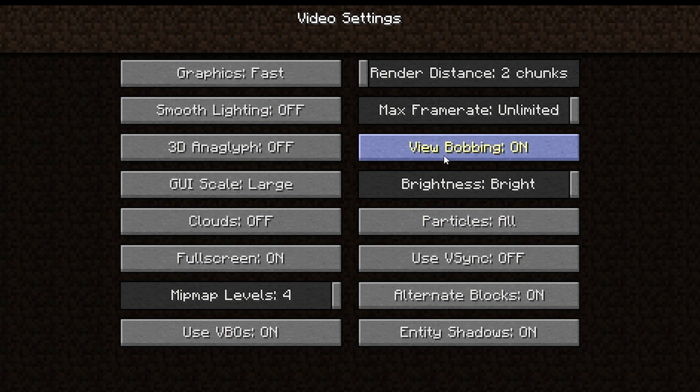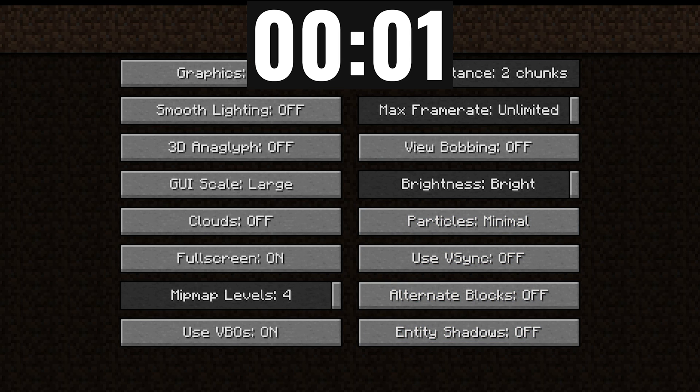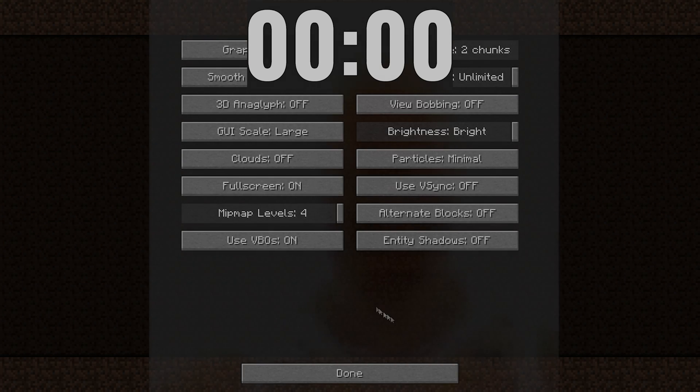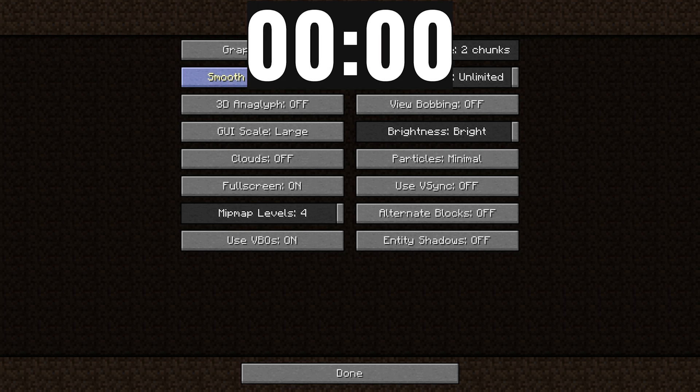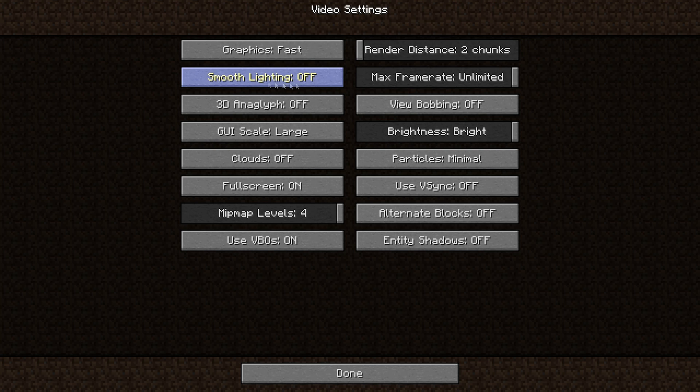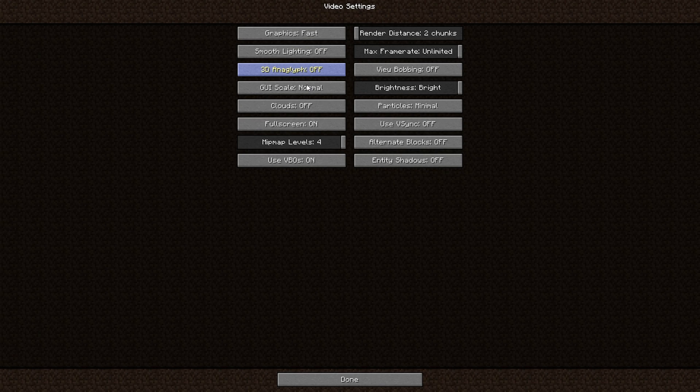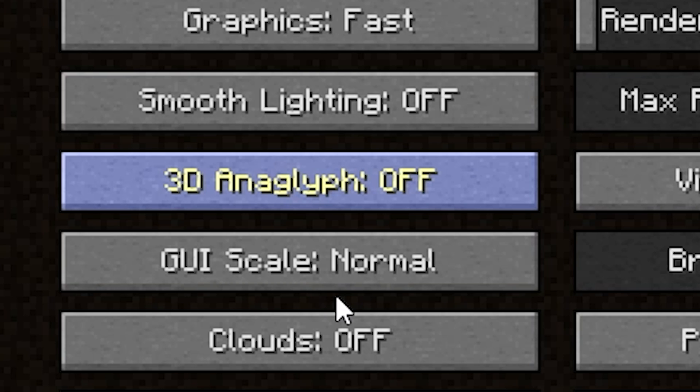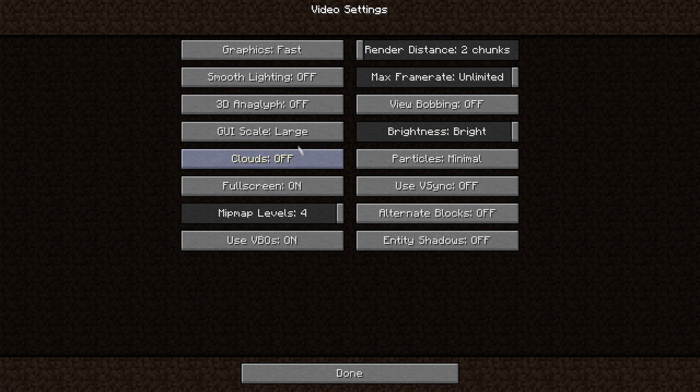So graphics fast, smooth lighting - this eats up a lot of FPS so turn this off. GUI scale doesn't matter because we're using F3, but if you want the most FPS while playing then turn this to small. But again guys, oh my gosh why did I click that. We are pressing F3 so we don't need this, we can leave this at large. Clouds, turn this off.